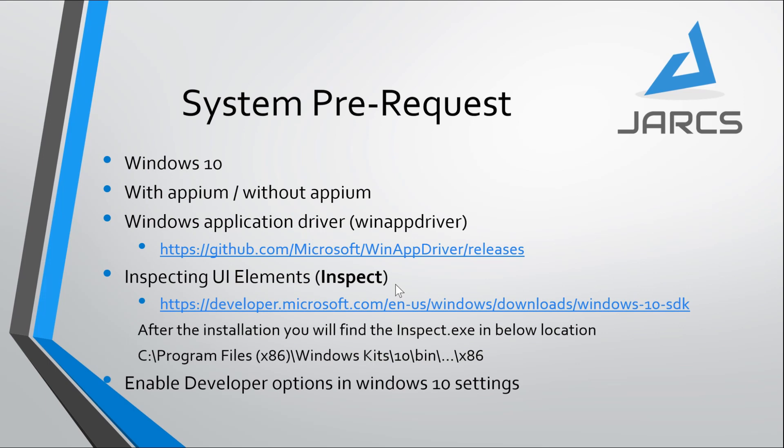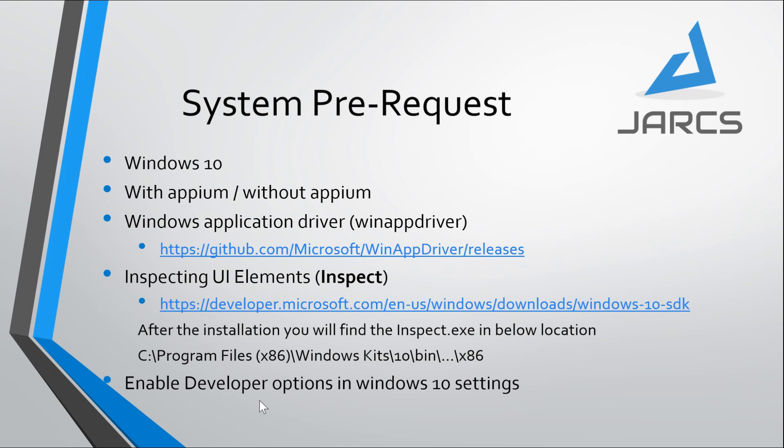Another thing is the Windows SDK, which launches inspect.exe for identifying Windows-oriented apps. In Windows applications, we can find that particular element ID based on this inspect.exe. Here I am mentioning this Windows 10 SDK web address to get this exe. The last and important thing is we need to enable the developer option in Windows so the system will allow handling automation in Windows.